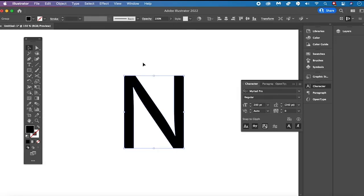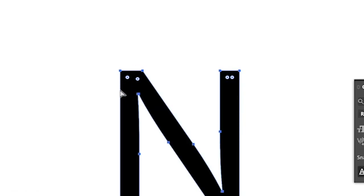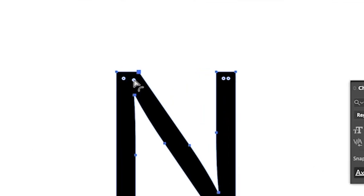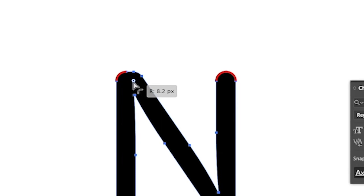Now that we have created this outline around our text, we can very easily round the corners. Make sure your text is selected and then press and hold Command on Mac or Control on PC to see the Live Corner Widgets appearing. The Live Corner Widgets are those small white circles. While still pressing Command or Control, click on one of these Live Corner Widgets and drag with your mouse, and as you can see, you can easily round the corners of your text.